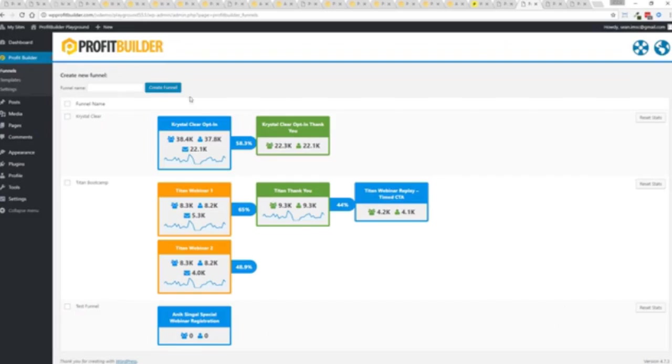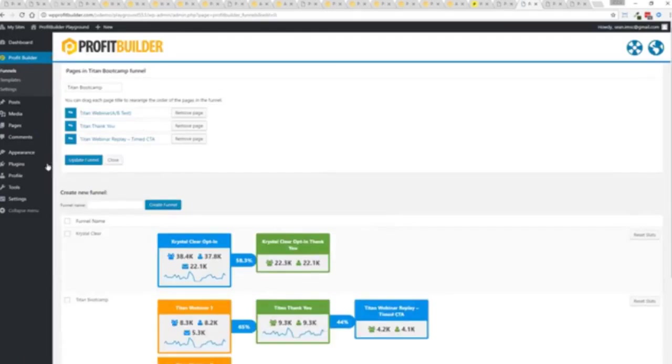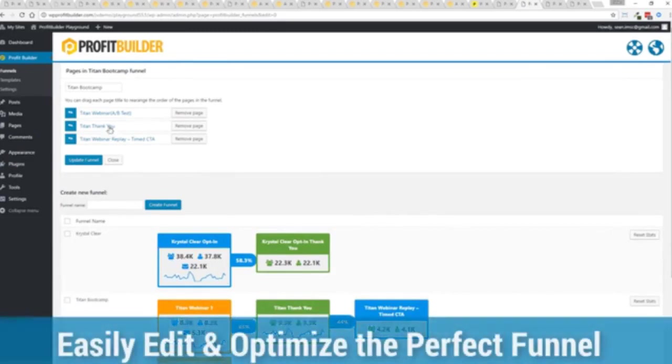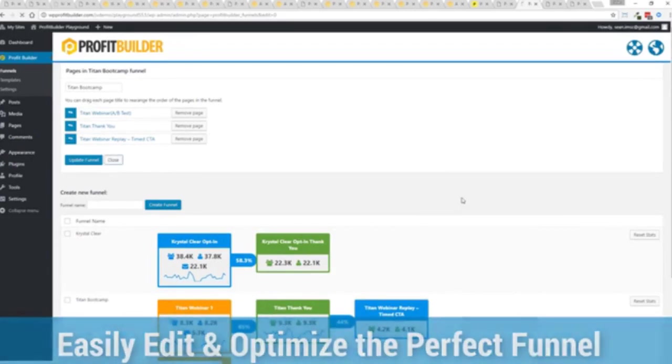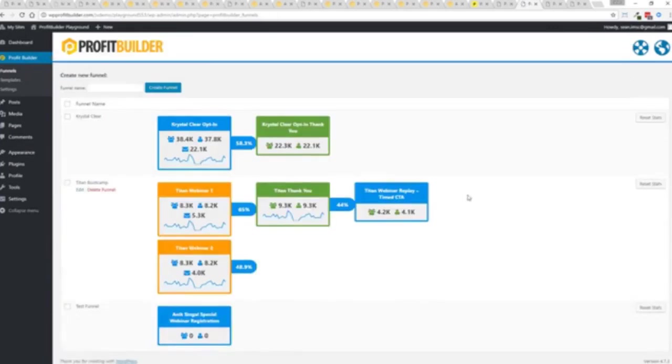And again I can build out whatever I want and if I wanted to for example see this funnel here, again if I start rearranging this is going to knock off all my stats if you're in testing and everything else, you can reset your stats before you go live. But again I can move things around, I can remove pages and everything else from my funnel and customize things as I want all in just a few clicks with the profit builder system.